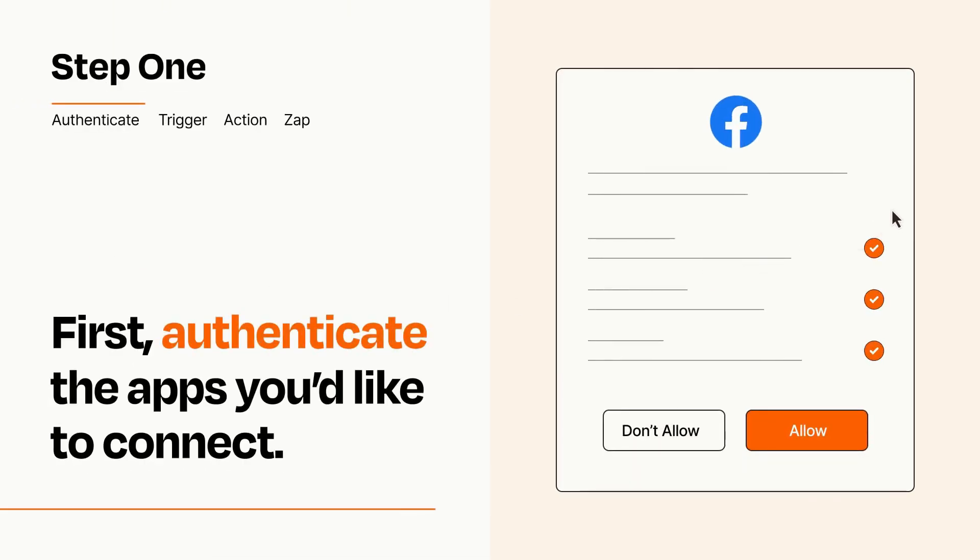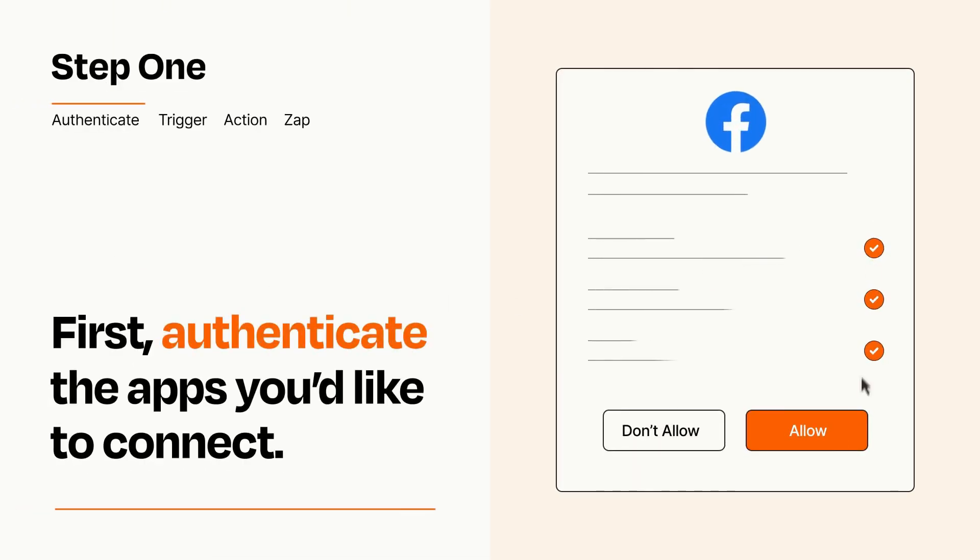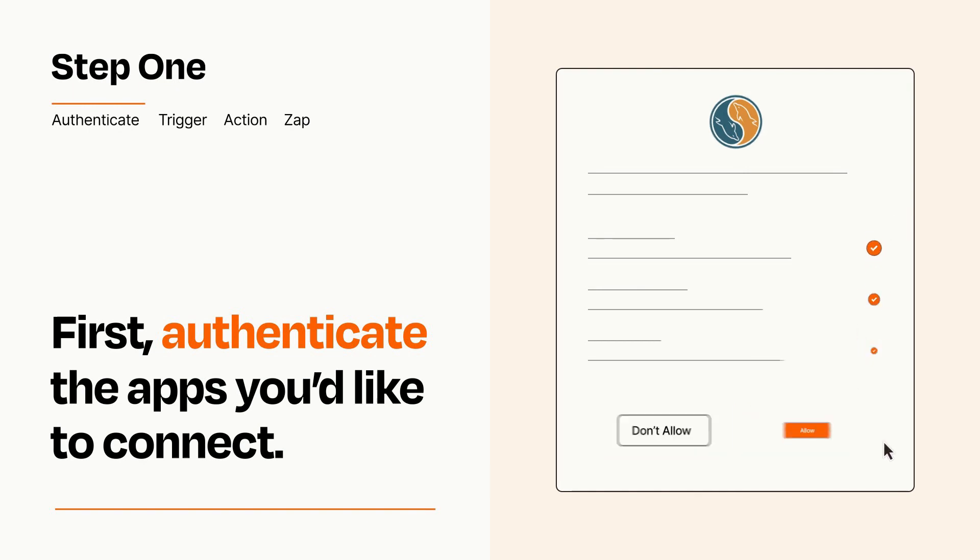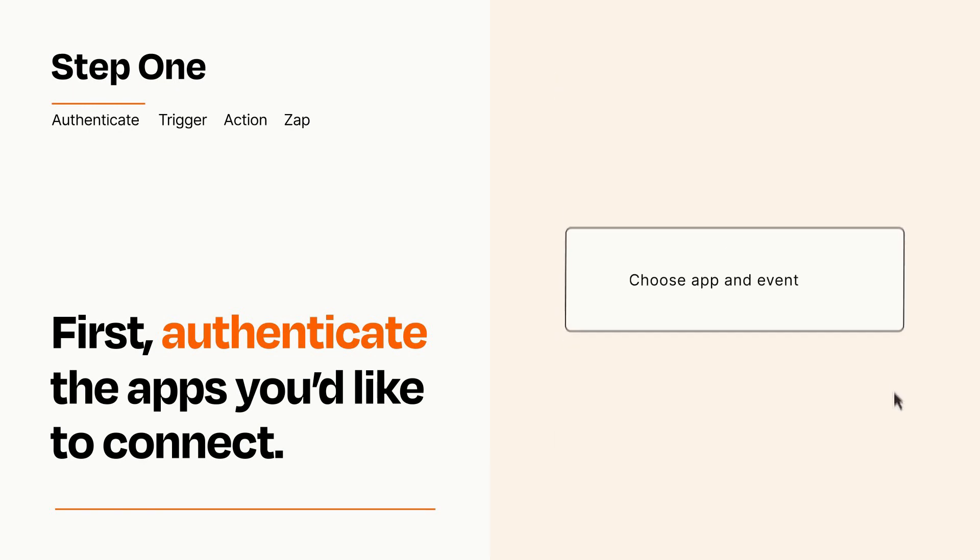To get started, you'll just need to authenticate your apps, which takes just a few seconds. Zapier meets industry standards for encryption when connecting with each of your apps.